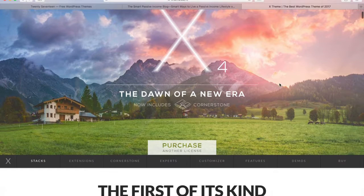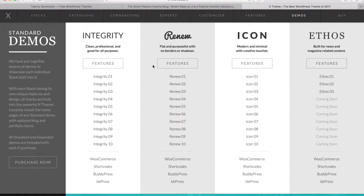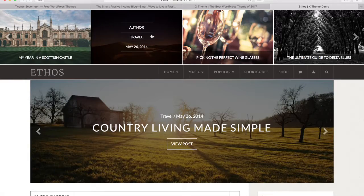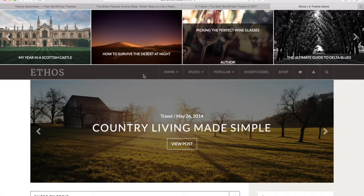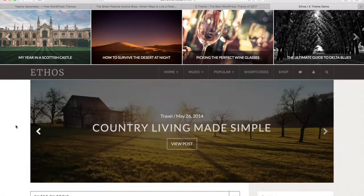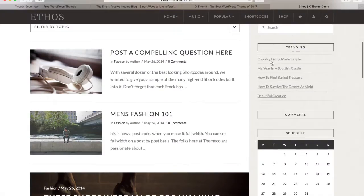X theme is interesting because it's very flexible. If I scroll down to demos, you can see these are all different things you can do with just the one theme. Let's click Ethos One. It takes us to a preview of this particular demo. They've got images across the top which are like featured posts — when you write a new post it appears up there. There's an image slider here which is also a preview of posts, and you can see the blog, calendar, and all these different elements.